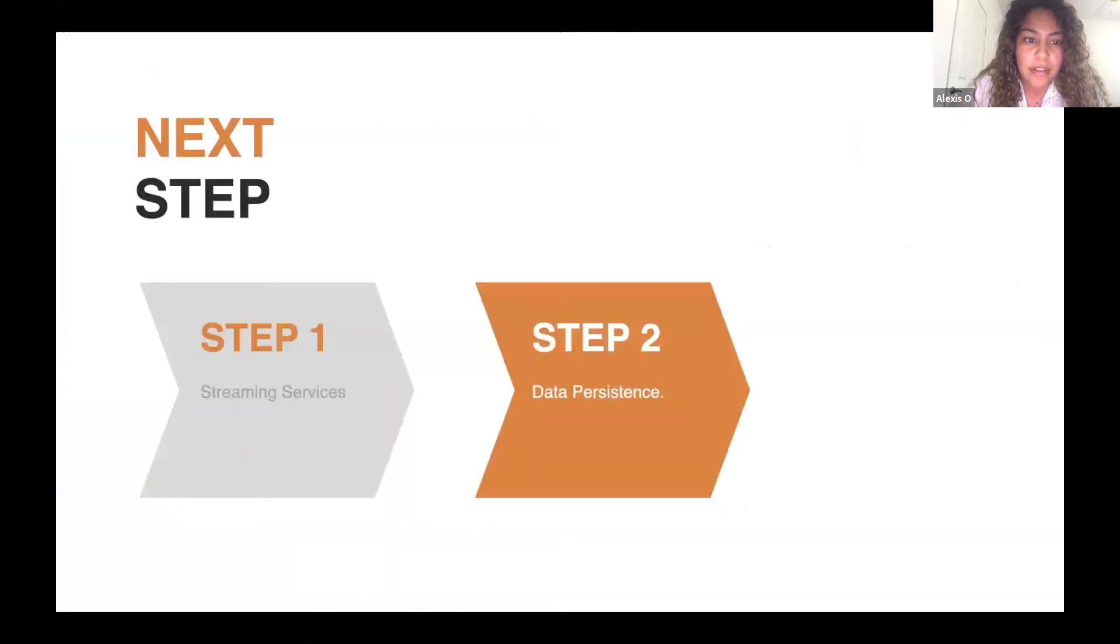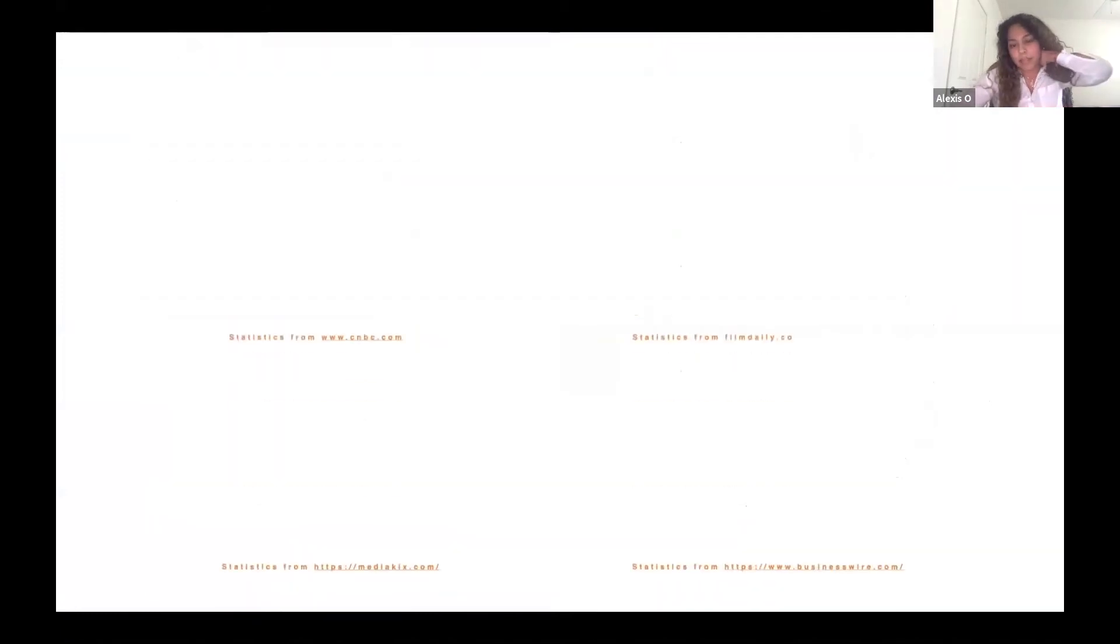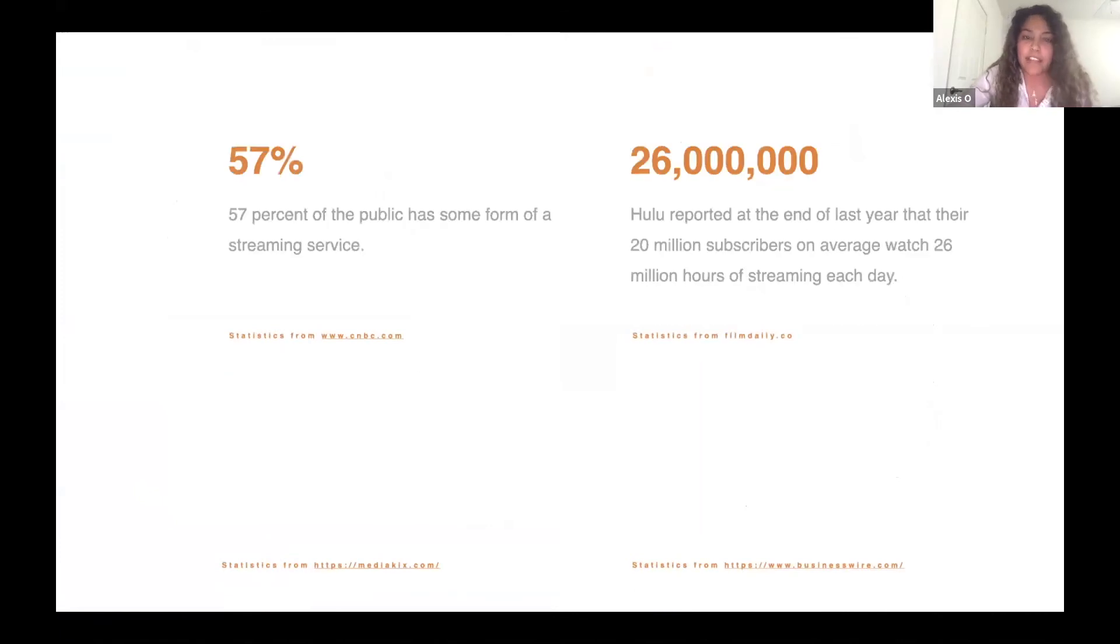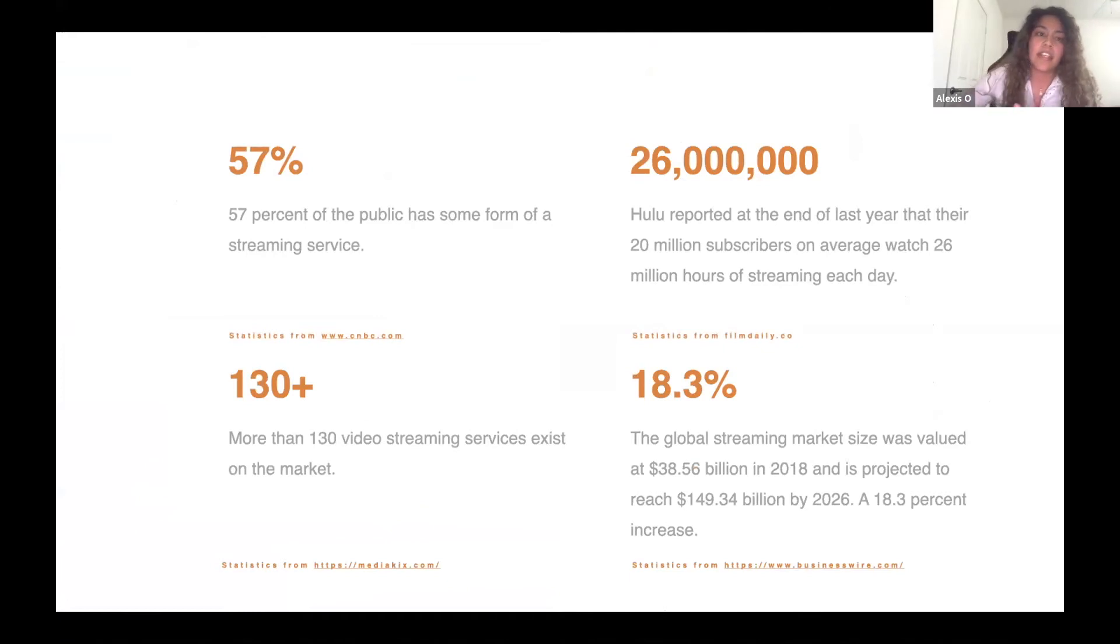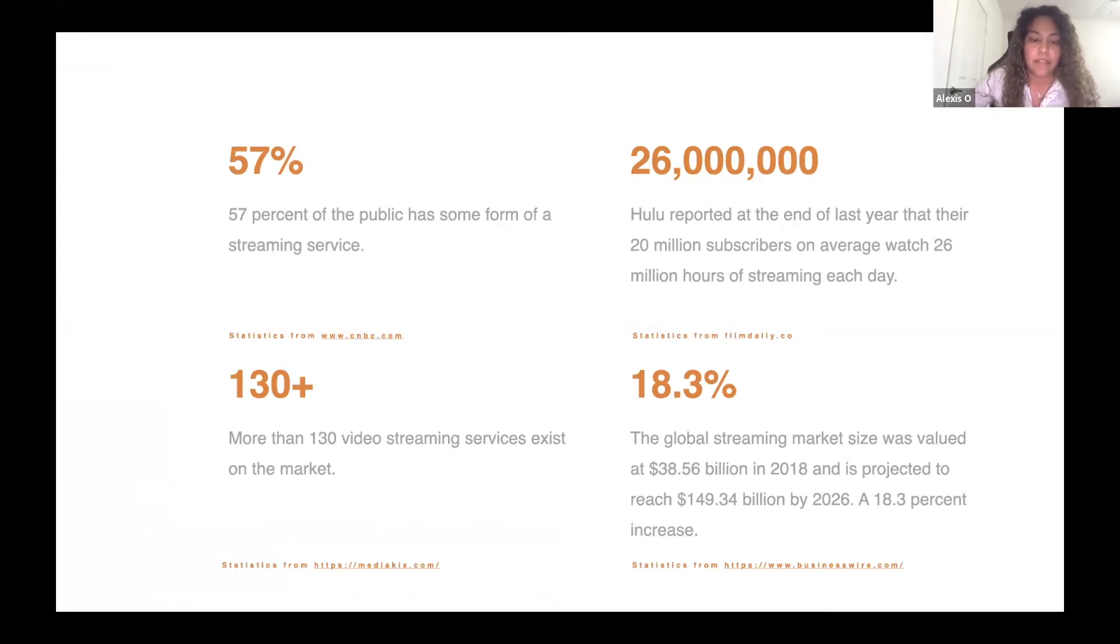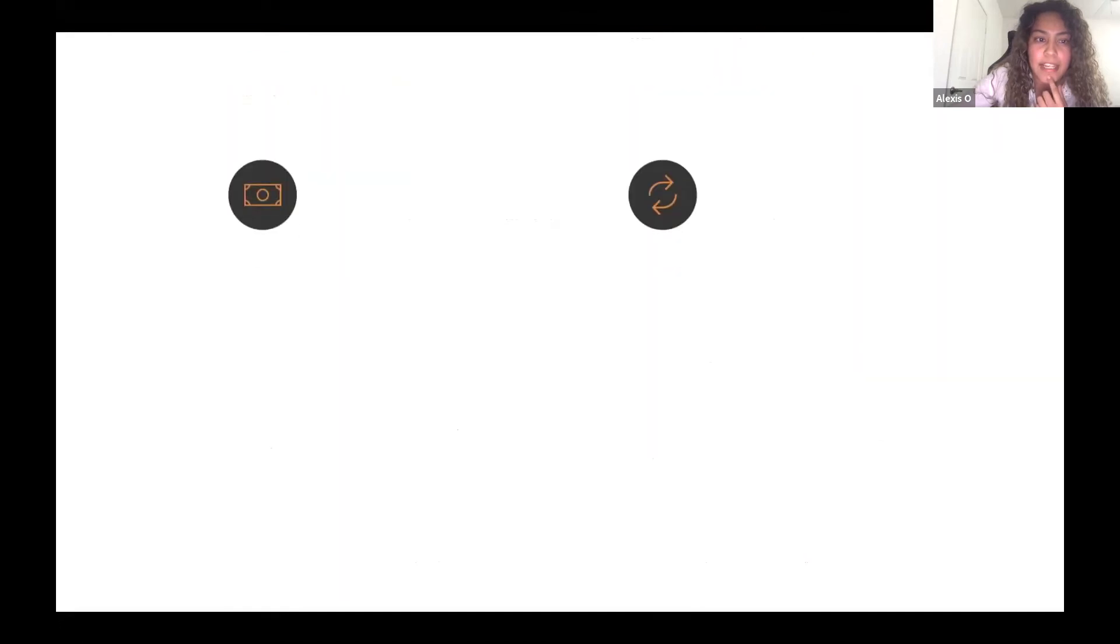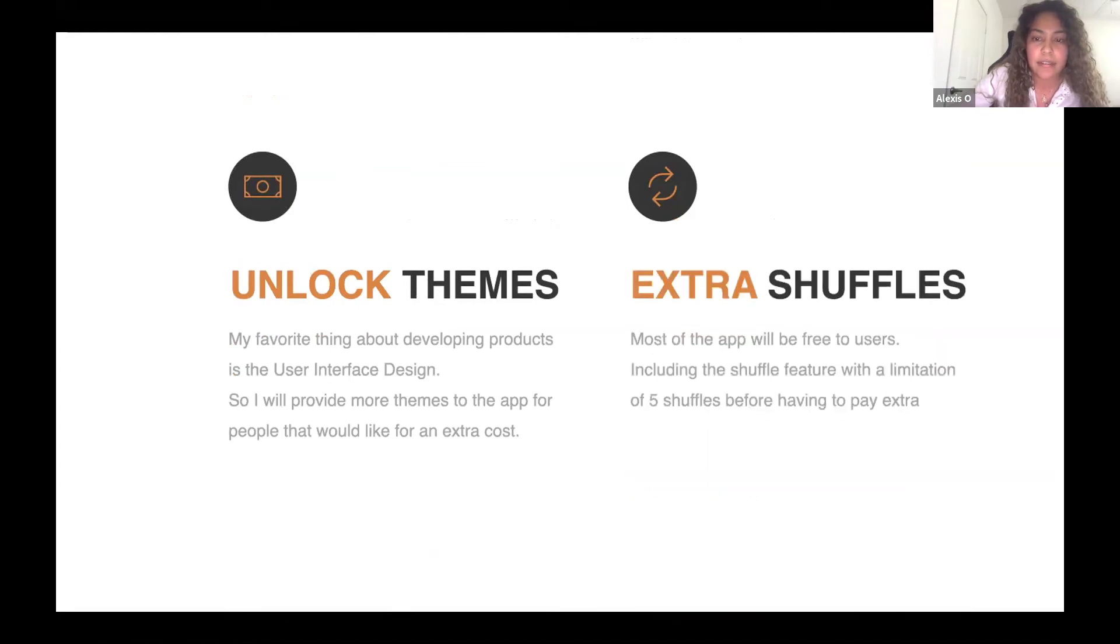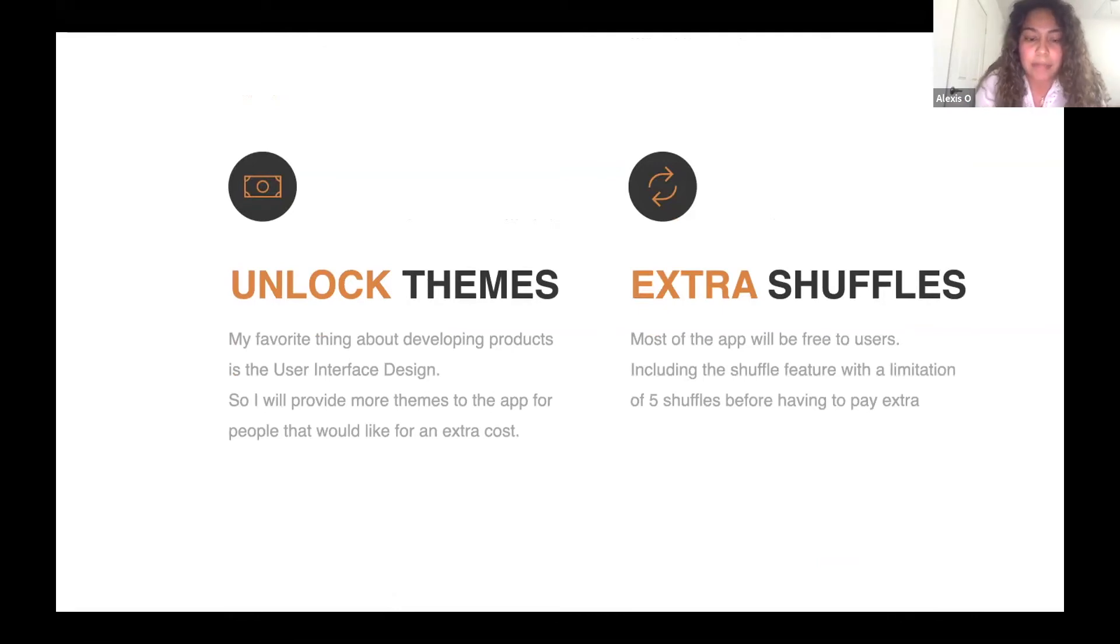The next big step I want to do is implement streaming services availability. So let's say that you only have Netflix, and you just want to be able to pick from a list of Netflix movies, then in the app, you will be able to choose that you only have a Netflix account, and then it will filter out movies for only Netflix or if you have Netflix and Hulu. Eventually I want to monetize the app by creating more themes for the app where you can unlock and also extra shuffles. The free version will be maybe five shuffles and then you will have to upgrade the app to get more shuffles.